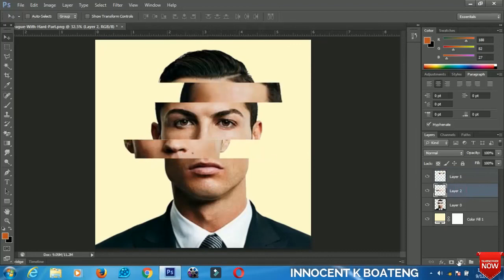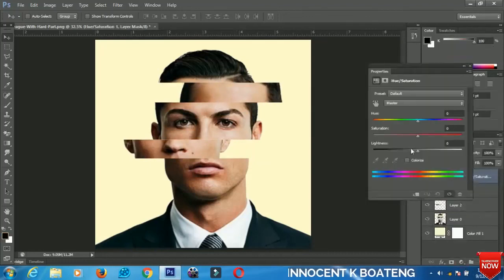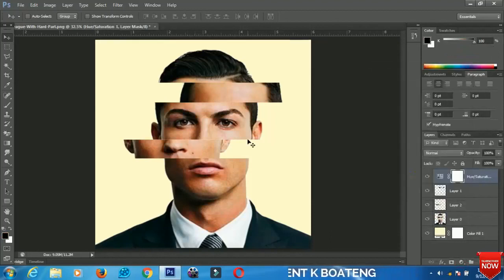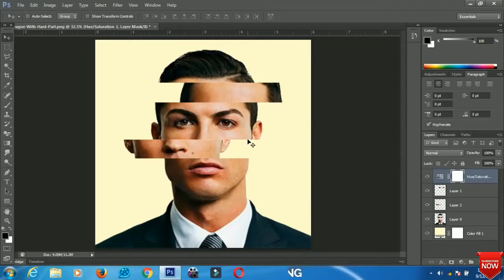Now select the first layer and add some hue and saturation to it to make it a little bit denser. And finally we are done with our effect. Thank you for watching this video — if you enjoyed it, please subscribe to my channel, give it a big like, and leave any comments or share.